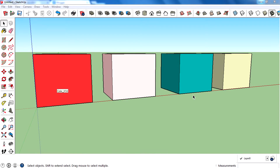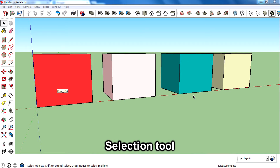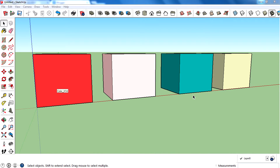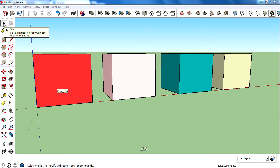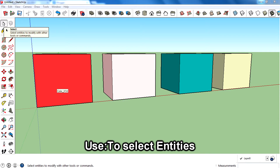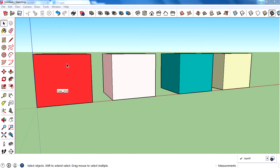Hey, what's up guys, my name is Rahul and welcome to the third video of this video series SketchUp Basic to Advanced. Today I'm going to talk all about the selection tool — the tool which you see first on SketchUp. The selection tool is used to select entities like faces or edges.